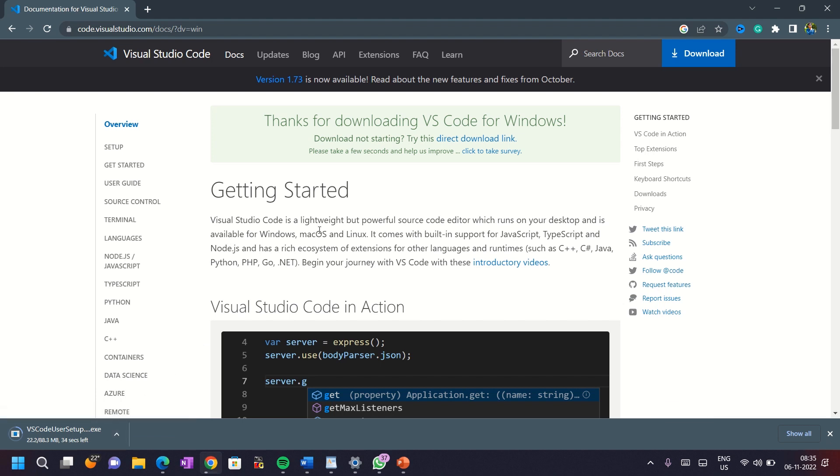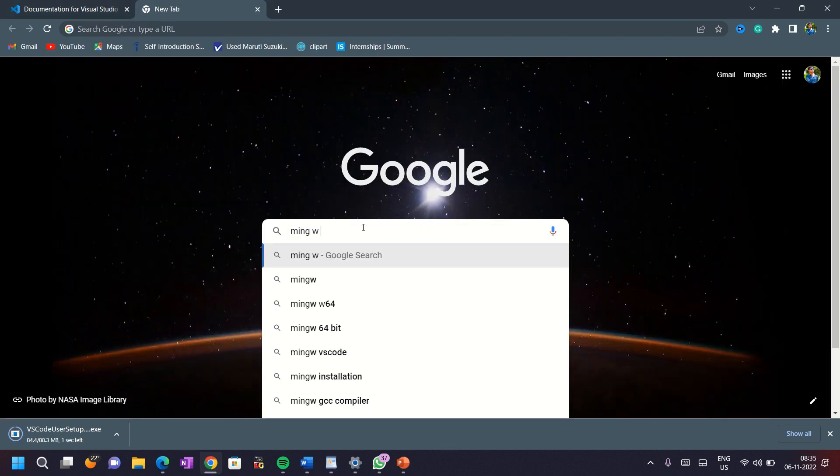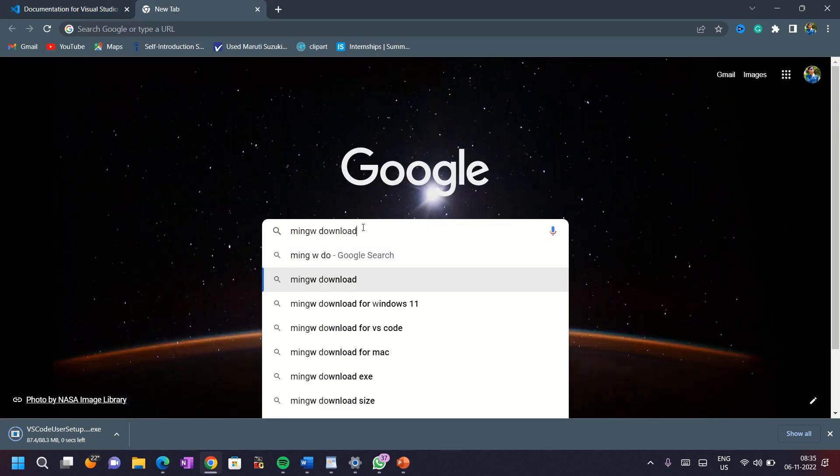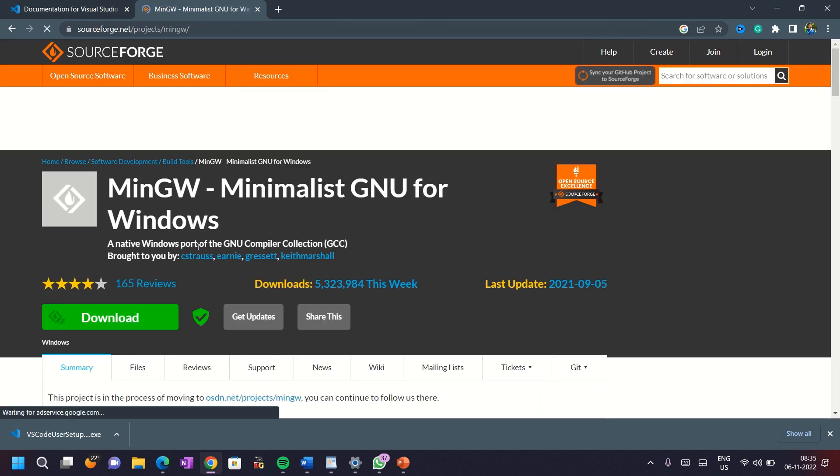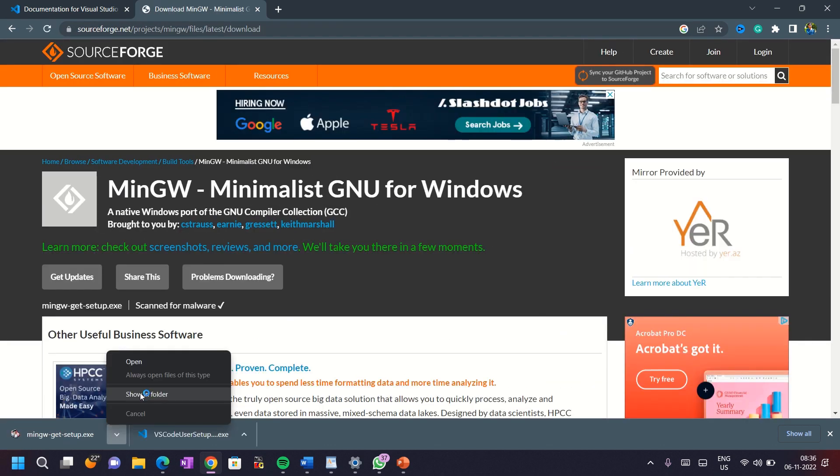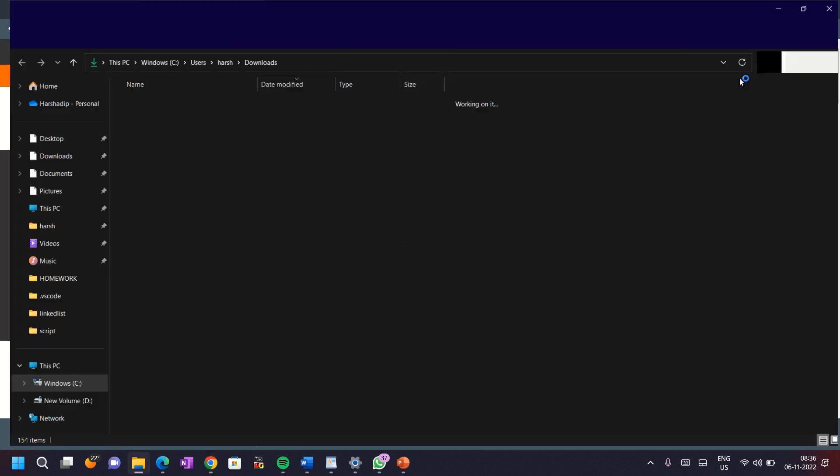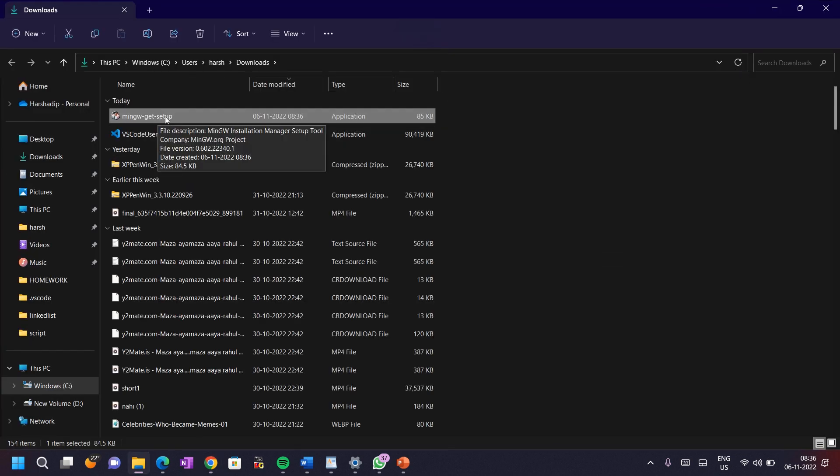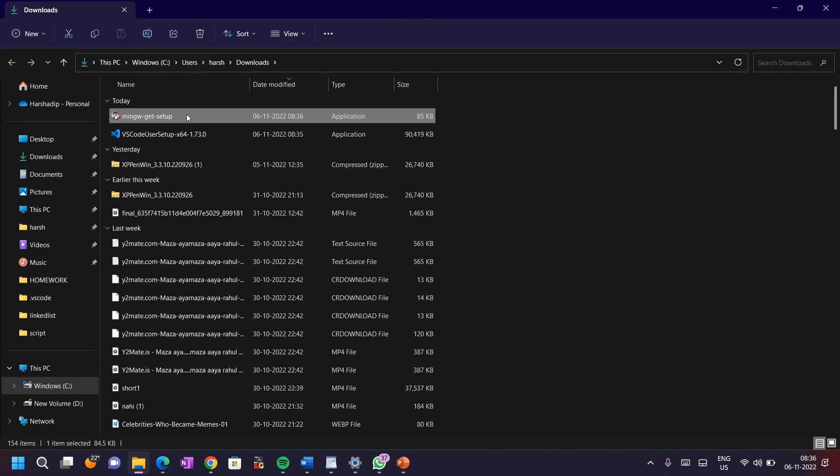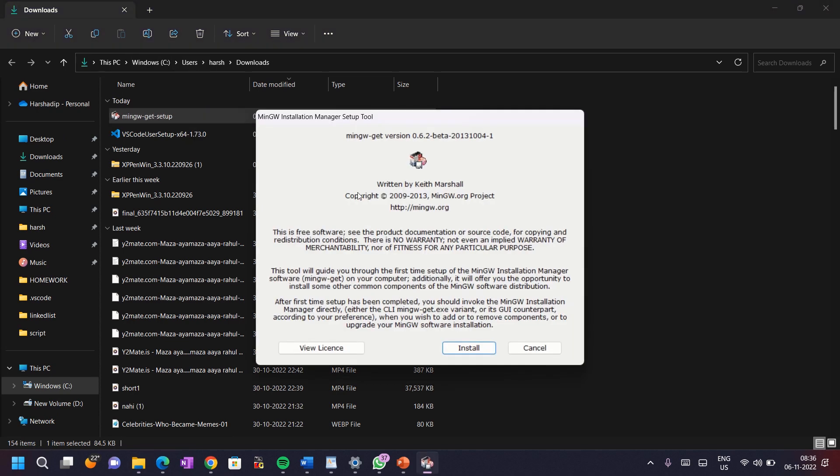While downloading VS Code, let's start to download MinGW compiler. For this, type in the search box MinGW download. You can see the first link. Click on this link and you can download the MinGW compiler. Once it downloads, open it into the folder. Here you can see MinGW setup, click on this and install the MinGW.